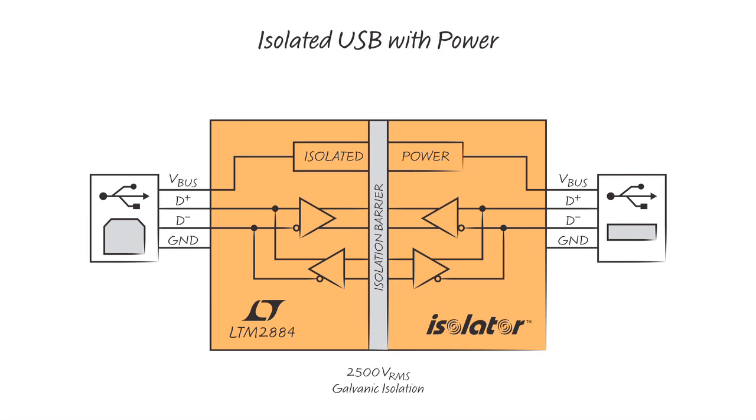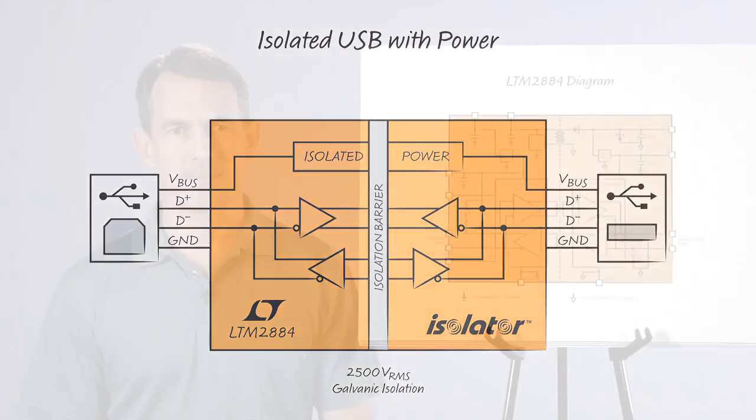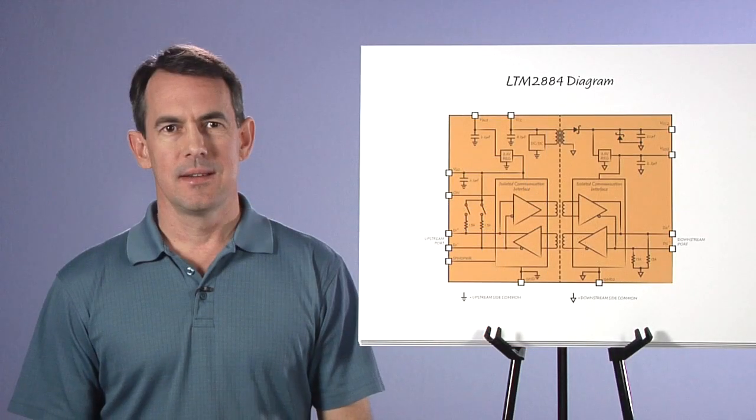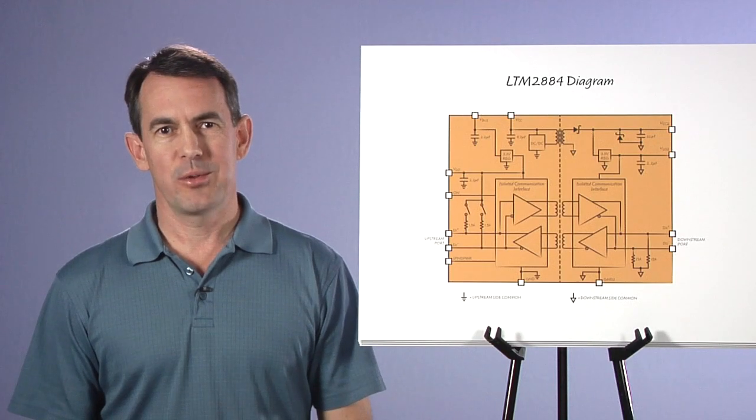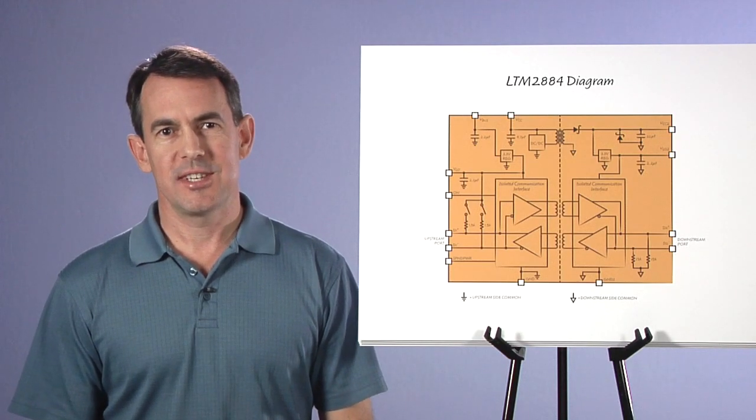This figure illustrates the simplicity of isolating the USB port. Now, before we exercise this device, let's take a brief look at what's inside.